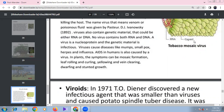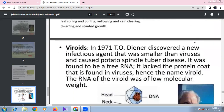Viruses are infectious. In humans they cause measles, mumps, smallpox, herpes simplex, influenza, and AIDS. In plants, tobacco mosaic virus causes symptoms such as leaf rolling, curling, yellowing, vein clearing, dwarfing, and stunted growth.